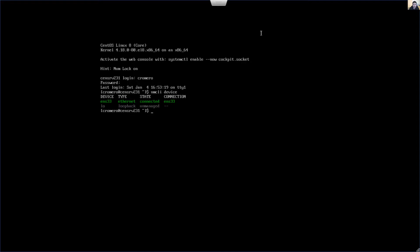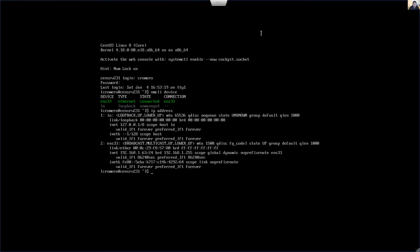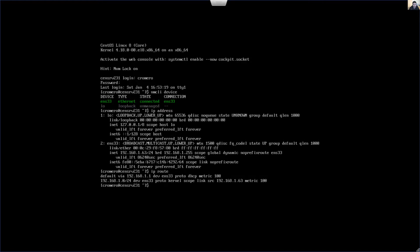Verify my current IP address. For example, my current IP address on interface ENS33 is 192.168.1.63, subnet mask 24. Verify the default gateway. My default gateway is 192.168.1.1 on interface ENS33.